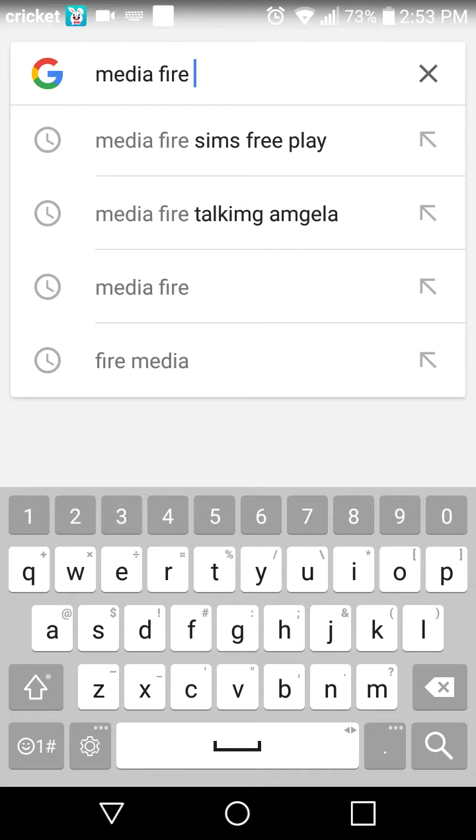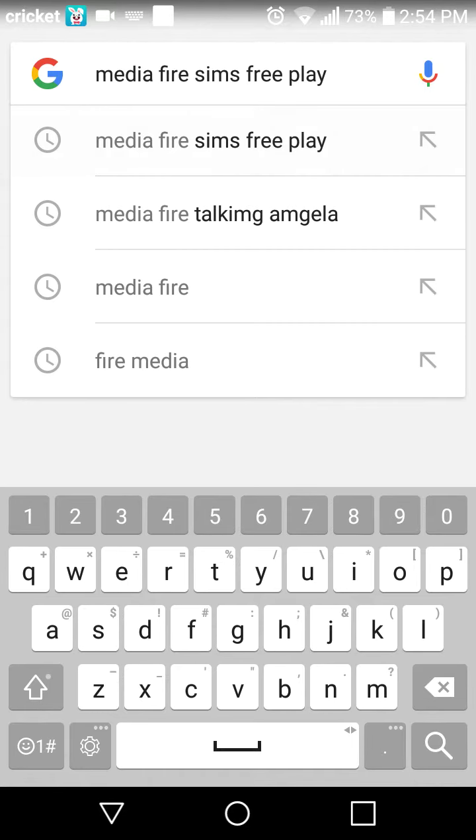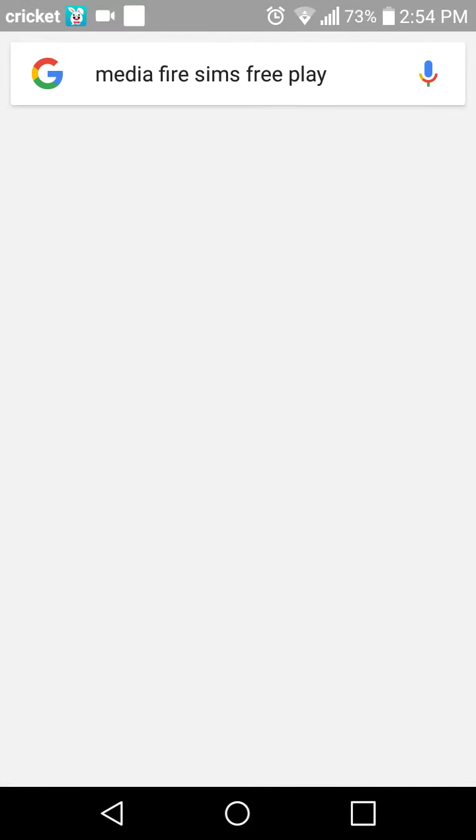Type in Media Fire then type in what game you want. You see I have those two examples I did last time but I'm gonna do this since, like, example.